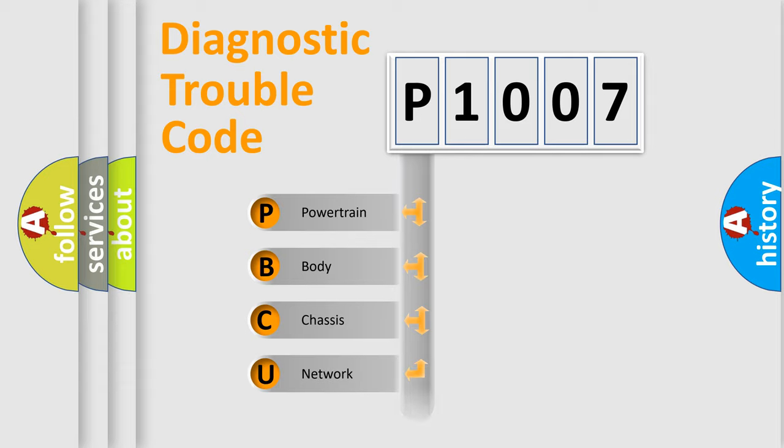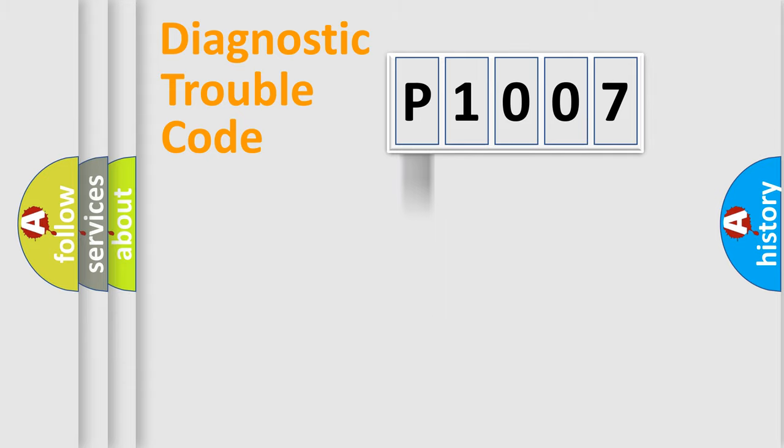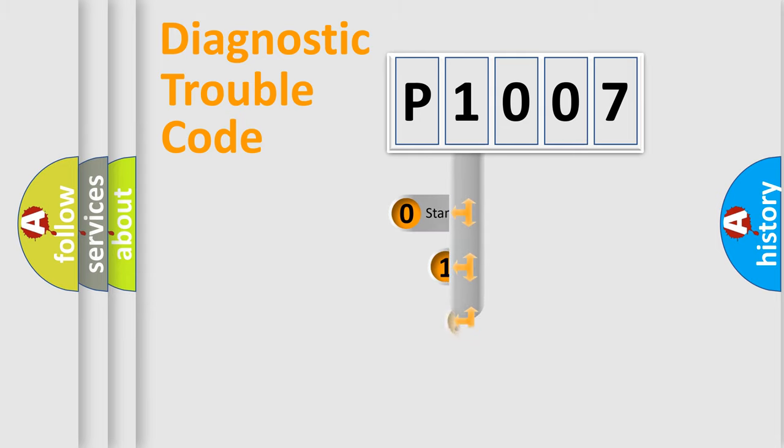We divide the electric system of automobile into four basic units: Powertrain, Body, Chassis, Network. This distribution is defined in the first character code.